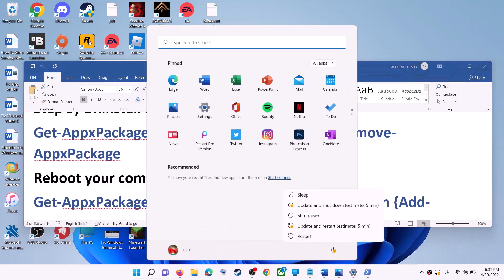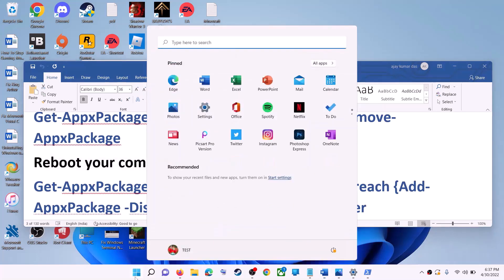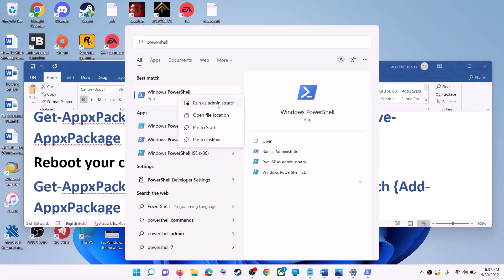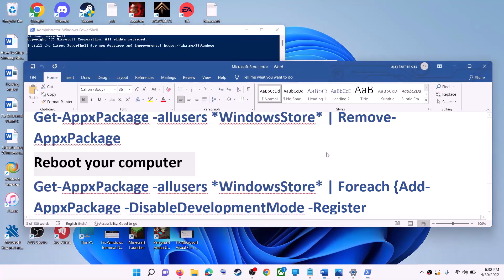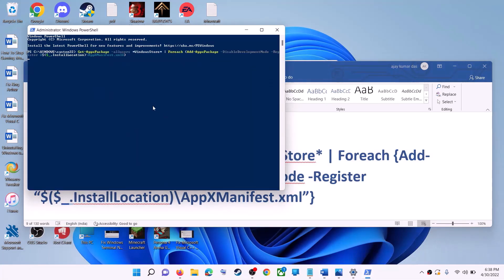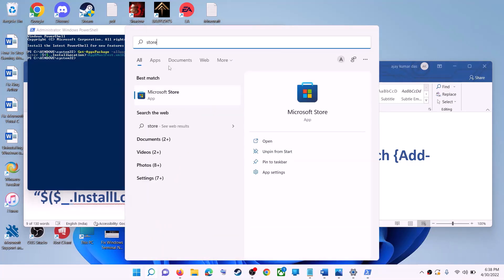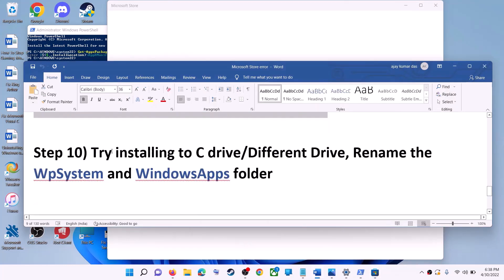After the system restart, open PowerShell as administrator again. Run the second command from the video description — copy it, paste it, and hit the Enter key. This will reinstall Microsoft Store on your computer. Open Microsoft Store and use it.